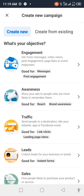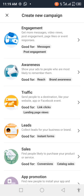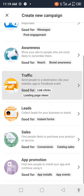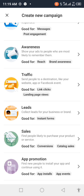Now if you click the create button, it asks what you want to run your ad for. If you want people to message you, you can click on post engagement. If you want awareness — people to reach you, watch your video, or get to know your brand — click on awareness. If you want traffic to your website or landing page, click on traffic. If you want to collect leads or forms, click on leads. If you're an e-commerce business and want to sell something, click on sales. If you want to promote your application, click on app promotion.